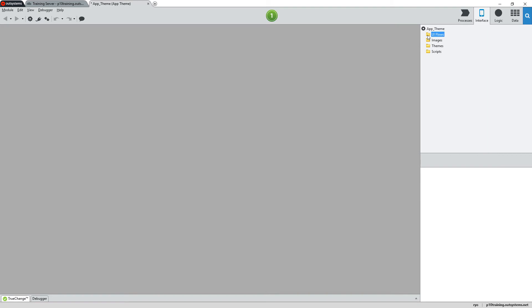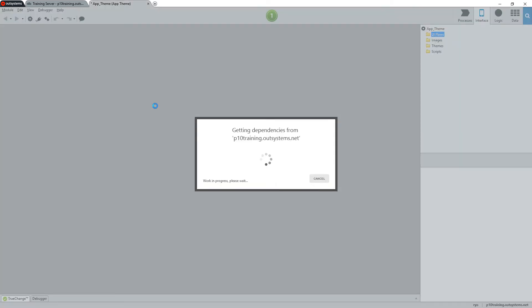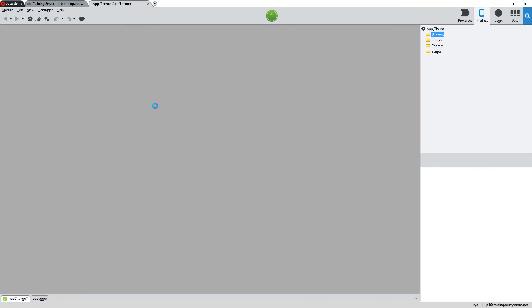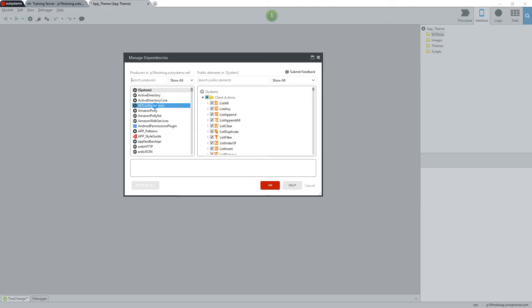When creating a custom theme, we can build the theme from scratch or we can leverage some patterns and themes that have already been created. For this demonstration, we'll use some mobile patterns that already exist. To do this, I'll open the Manage Dependencies window and then search for mobile in the Producer search field.